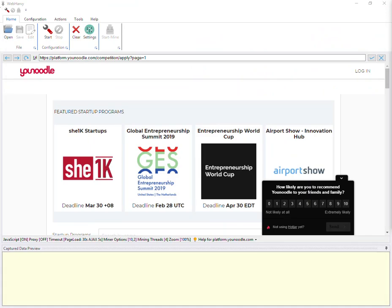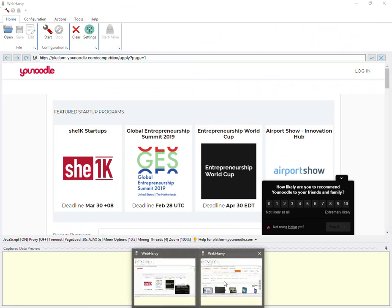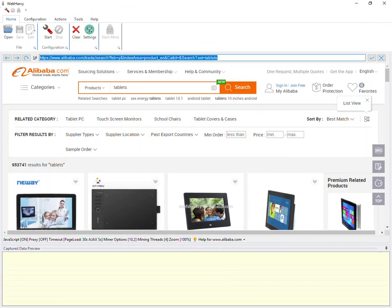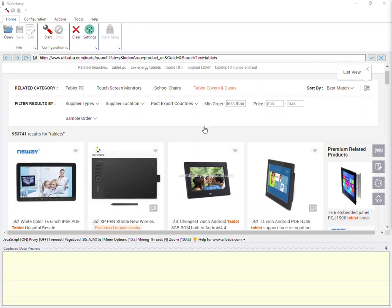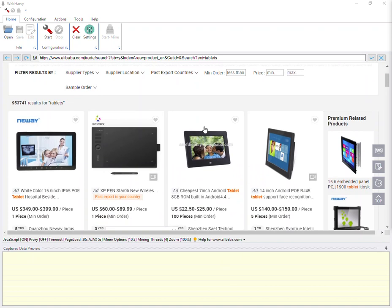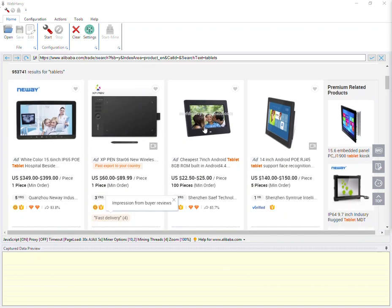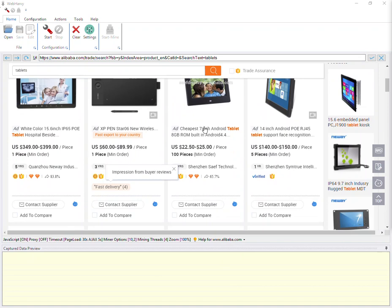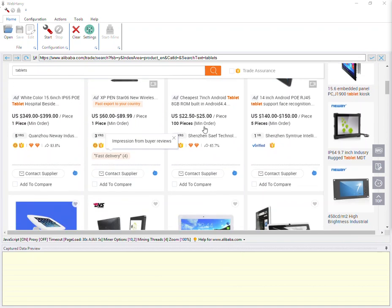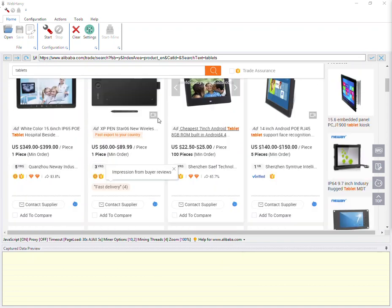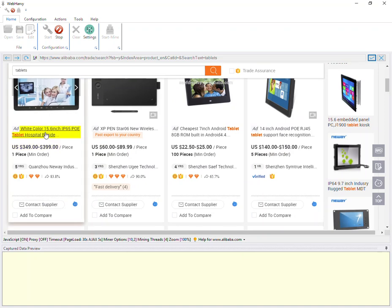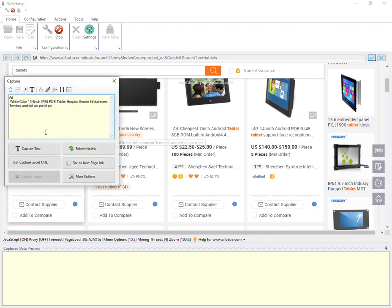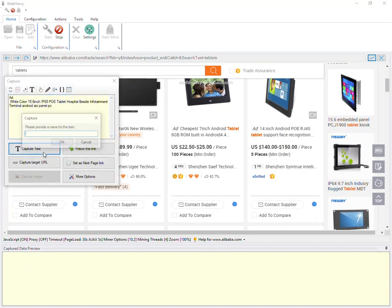So let's follow an example. We have loaded the product listings page of an e-commerce website within WebHarvy. Let's see how we can configure WebHarvy to extract product details by following each of the product links. So we start the configuration and select all required data from the listings page.